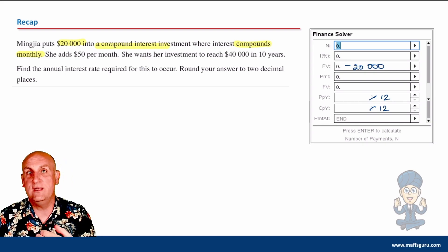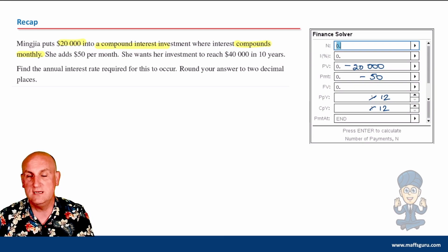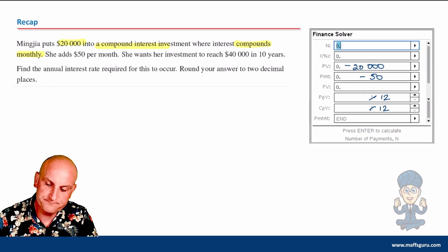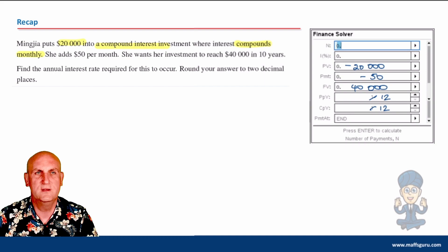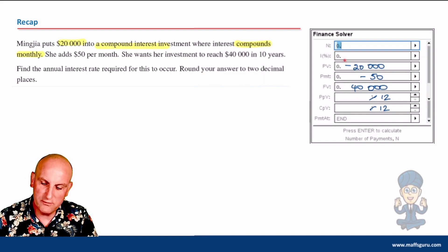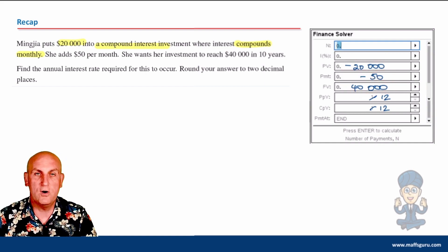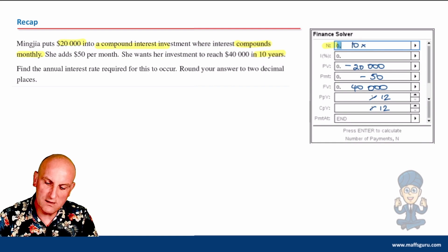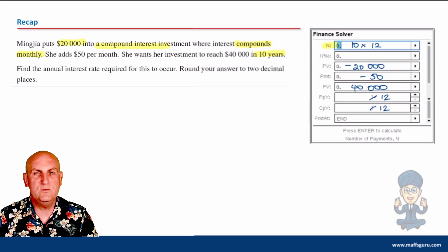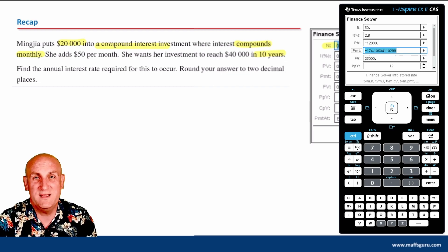She adds $50 a month — she's giving away even more money — so that's minus 50 for the payment. She wants her investment to reach $40,000, which the English language tells me is her future value, so that's positive 40,000. Present value negative, future value positive — they have to be opposite signs or it all goes horribly wrong. In 10 years, that gives us N = 10 × 12. We need to find the annual interest rate, which is the only unknown.